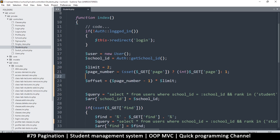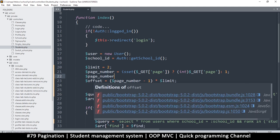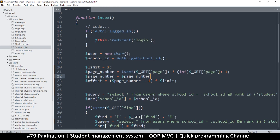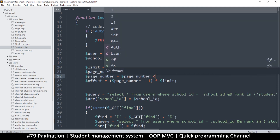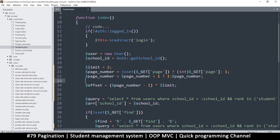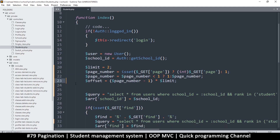We also need to make sure the page number doesn't go below one. So we add: page_number = (page_number < 1) ? 1 : page_number. This ensures that whatever page number comes in, it's never below one. Any number above one is fine and can be used in our equation.